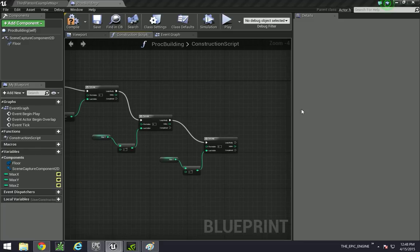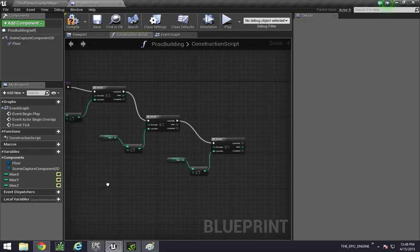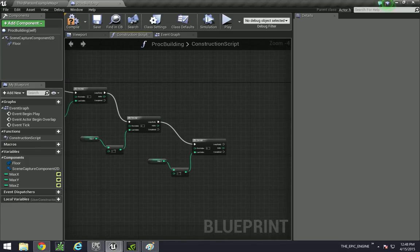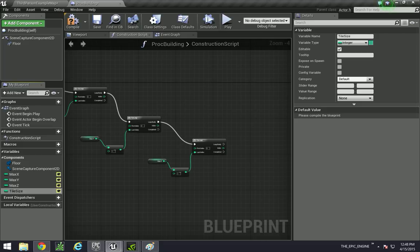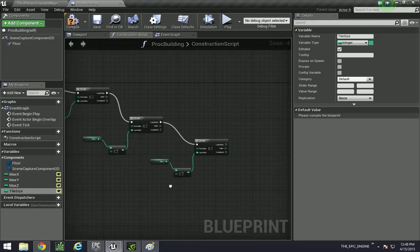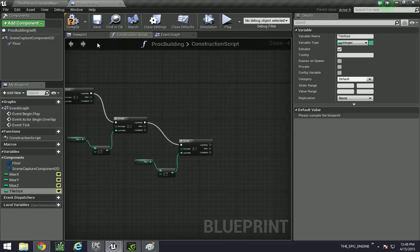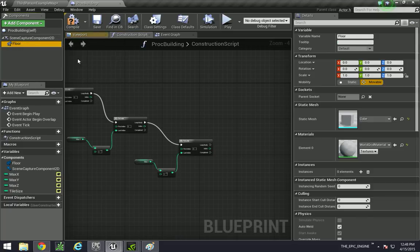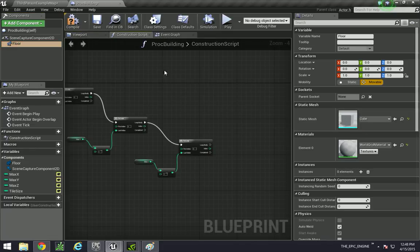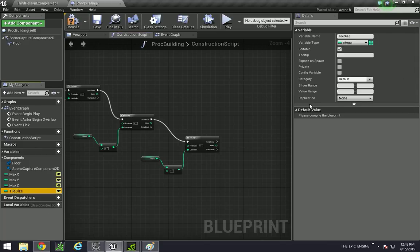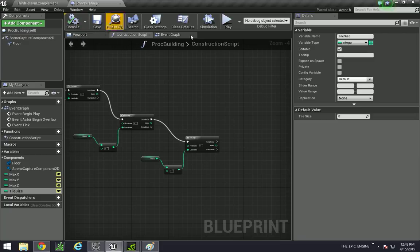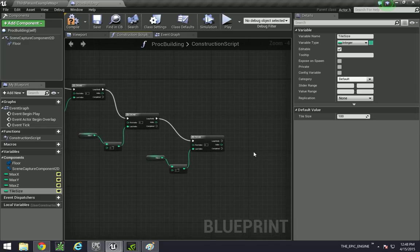Okay so we have our nested loop over here and that is the core of this building. And then we also need to create one called tile size, also make that public. All tile size is, is it tells you how big this block is. So this block is actually in the viewport, the cube that we're using is about 100 units wide.